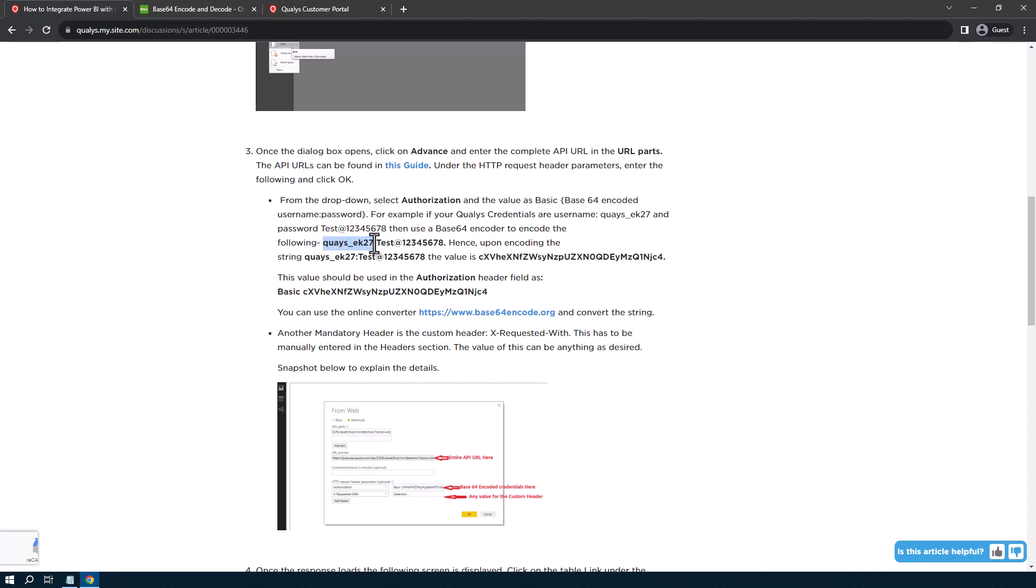This is intended to be the username, colon, and then the password. And I think the at symbol here in their example might throw people off, but this is intended to be the whole password right here. So username, colon, password, pretty straightforward once you understand that.